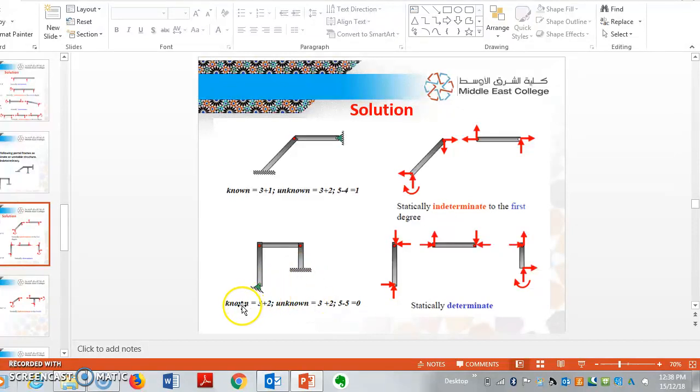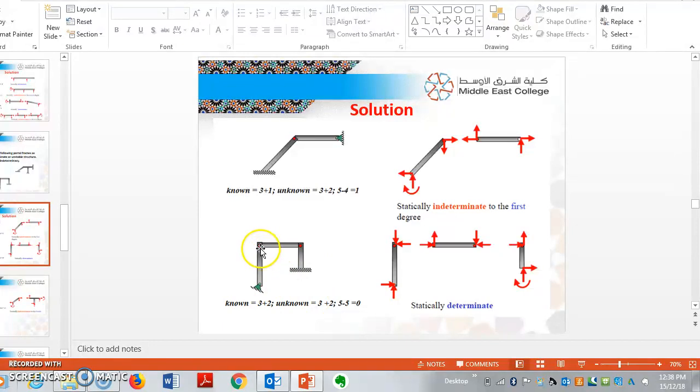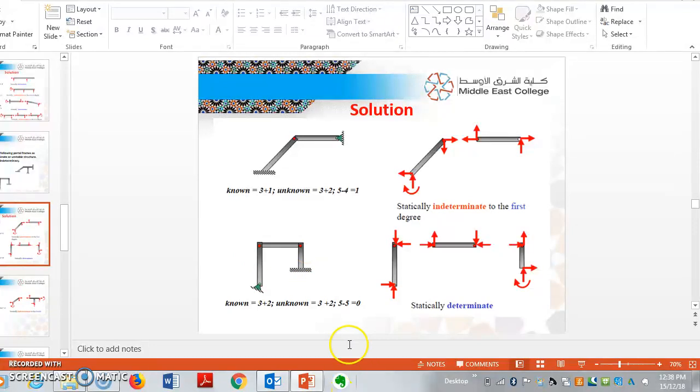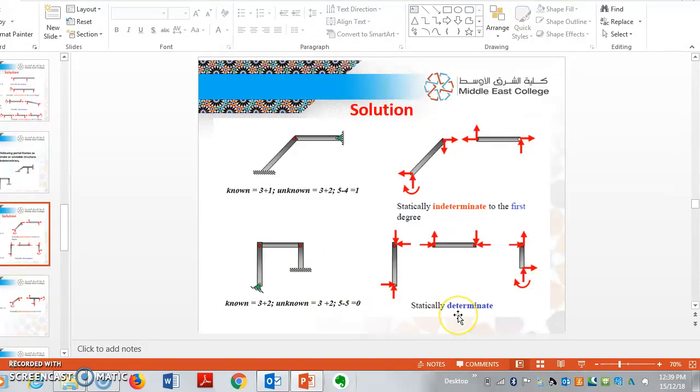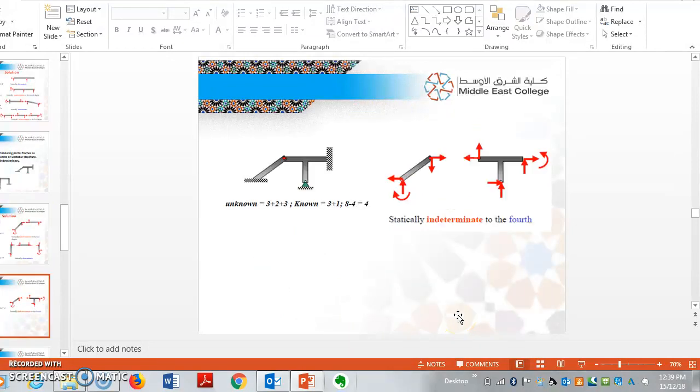And number of knowns supposed to be 3. But if you see here, there are 2 hinges. So 3 plus 2 gives you 5. We have an equation r minus 3 is equal to 0. R is equal to 5, and knowns are 5. So 5 minus 5 is equal to 0. So this portal frame is statically determinate.